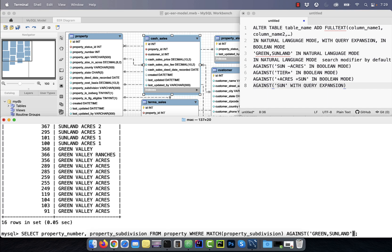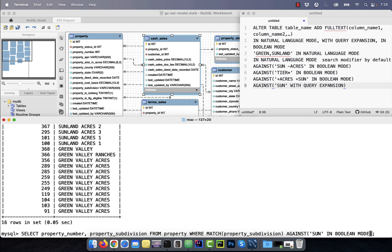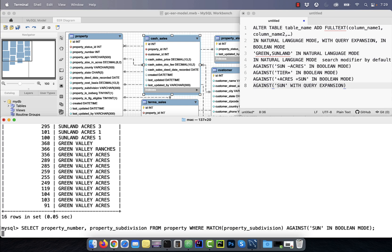Number five, say I wanted to select all the subdivisions with the keyword sun in them in the Boolean mode. To do that, I'll write sun in Boolean mode in the against function.